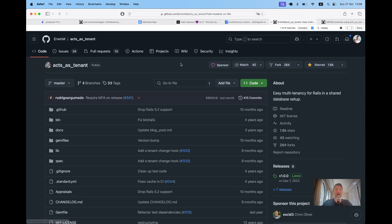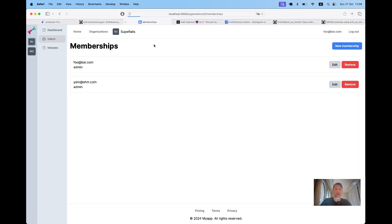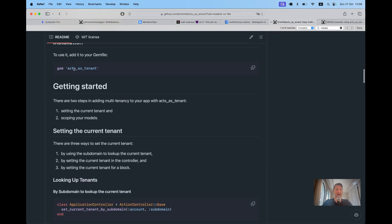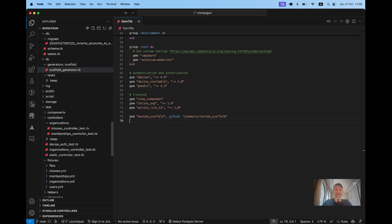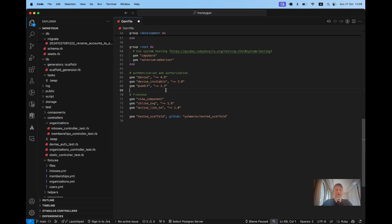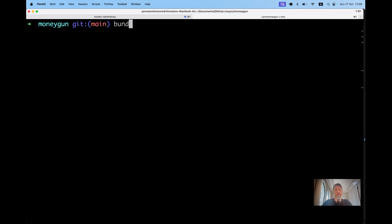Now let's try adding the gem `acts_as_tenant` to an existing application. I'm going to add it to the default code provided by MoneyGun and see how we can make `acts_as_tenant` work. I'm going to add the gem to my Gemfile, next to authentication and authorization. Bundle.